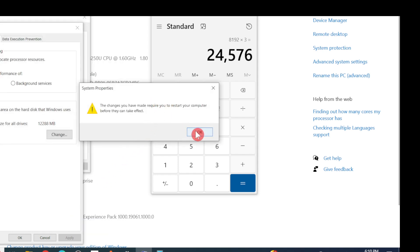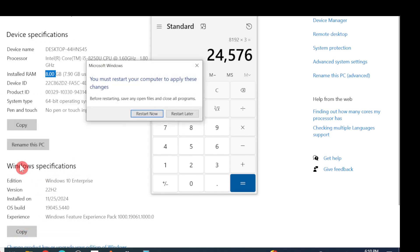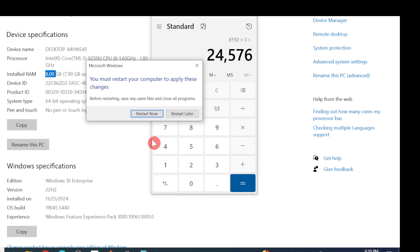Click Apply and click OK. After that, you have to restart your computer, and you will find that your system performance has increased after restarting.